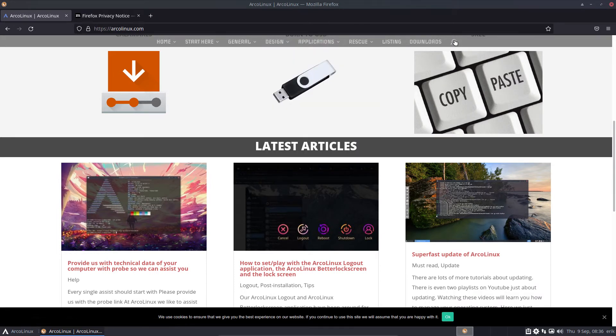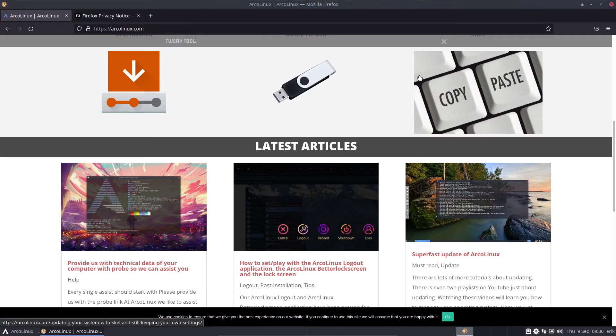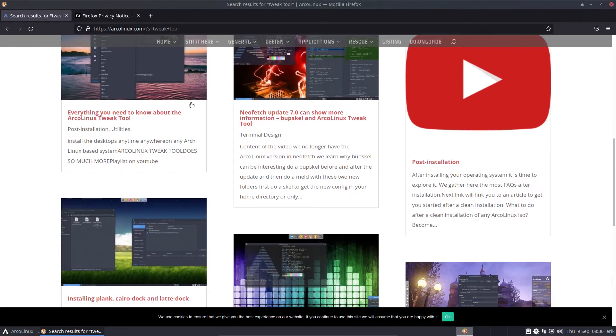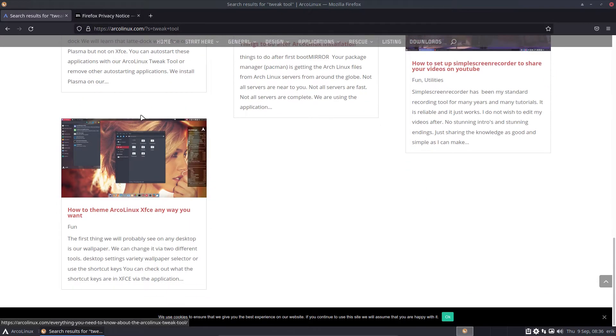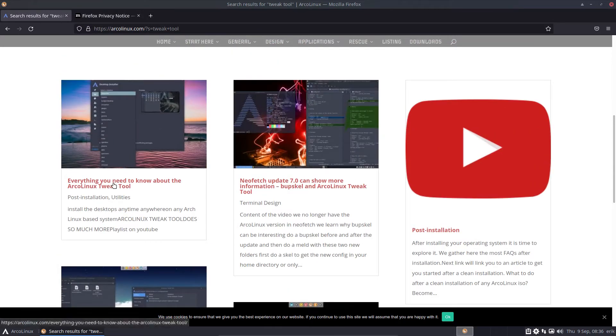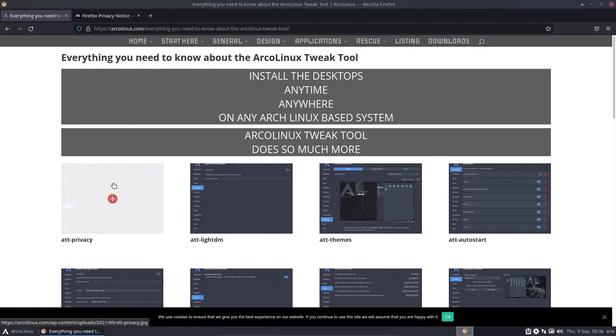So this video is about the Tweak tool. Not knowing where it is, you use the search, right? Tweak tool. And you apply and you wait. And you scroll down and here you see everything you need to know about the ArcoLinux Tweak tool and more content. So I want to keep everything in one thing.